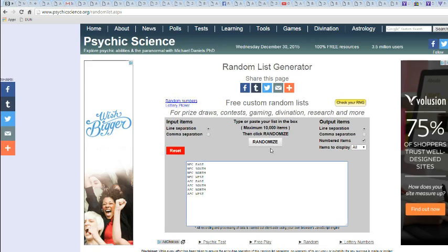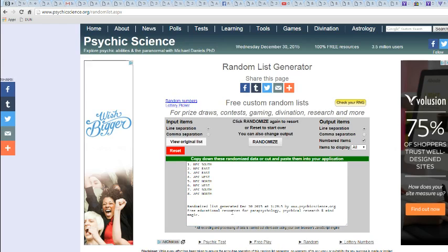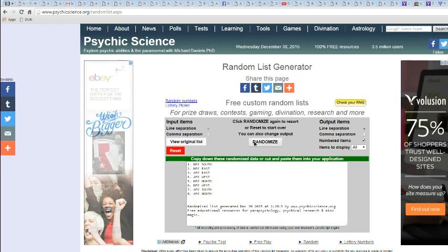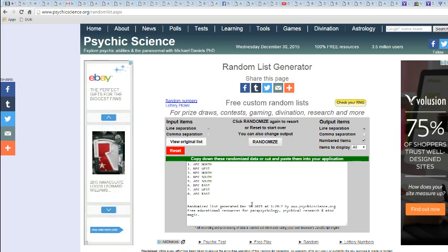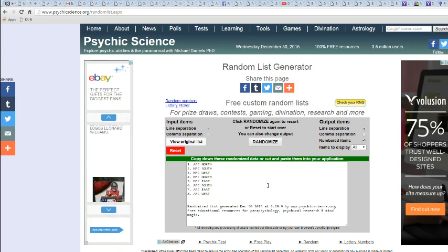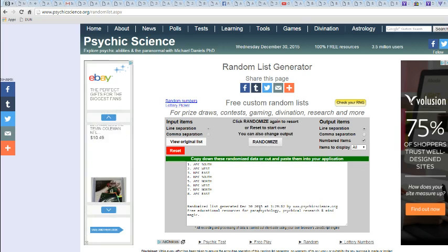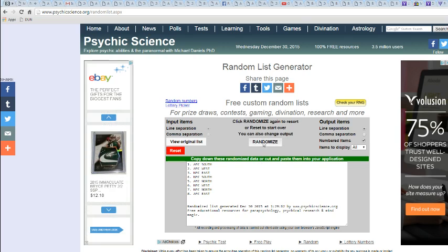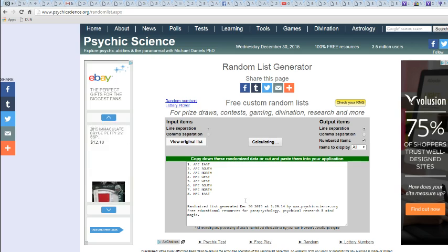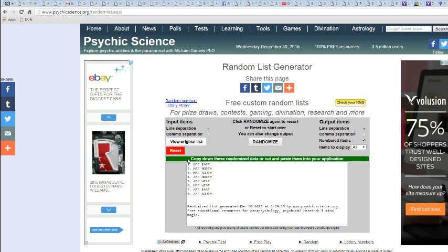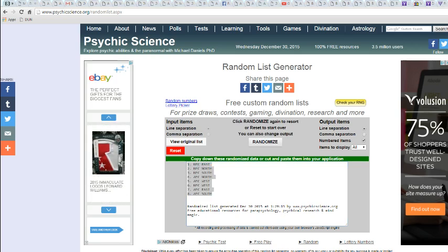There we go, good luck. Once, twice, thrice, 4, 5, 6, 7. NFC East on top. AFC South on the bottom.